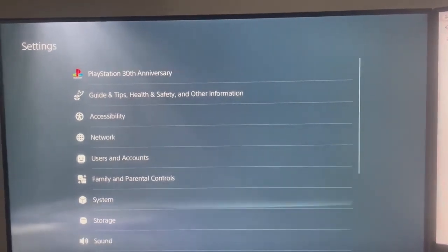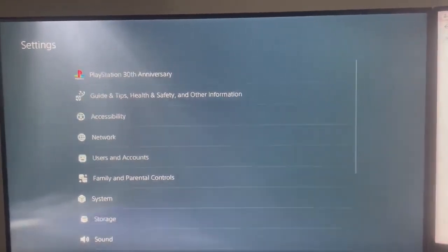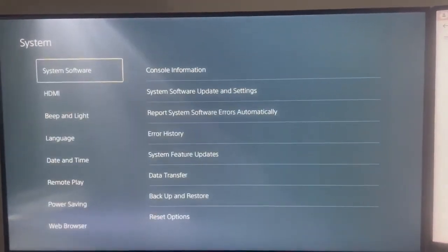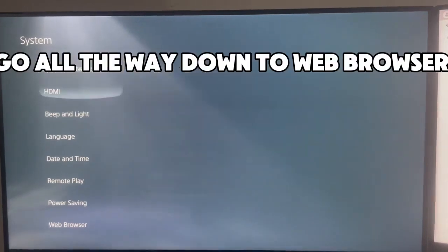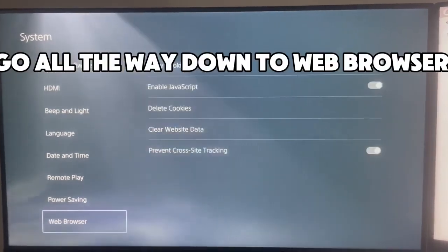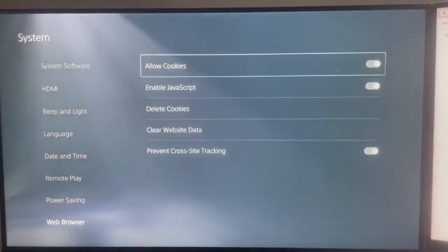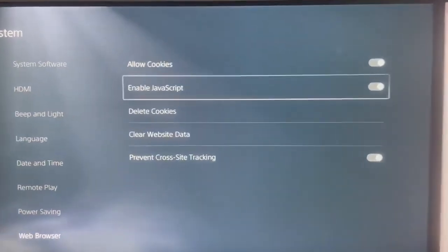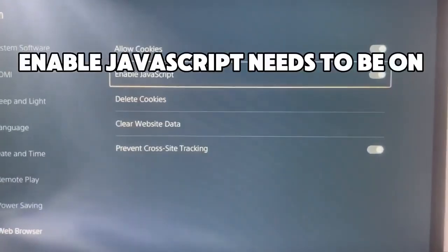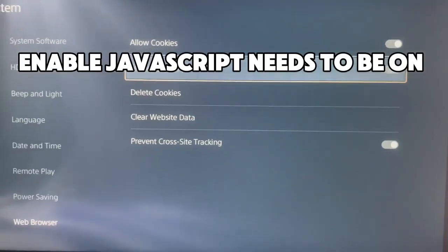Go down to system. Go all the way down to web browser. Enable JavaScript needs to be on.